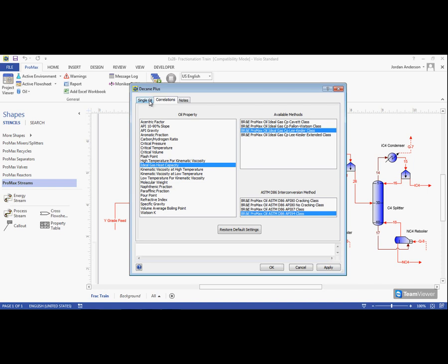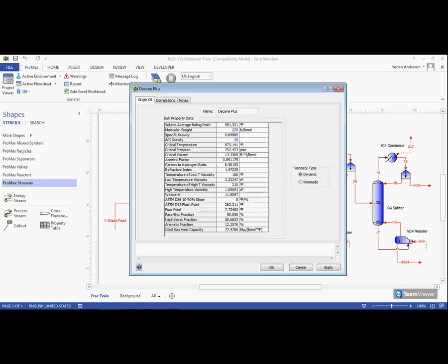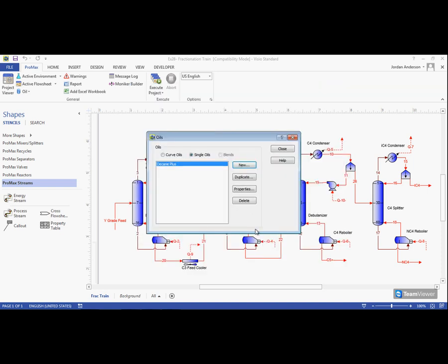Once we have finished choosing our correlations and inputting our information and click OK, we'll see our oil now shows up in our oil list.